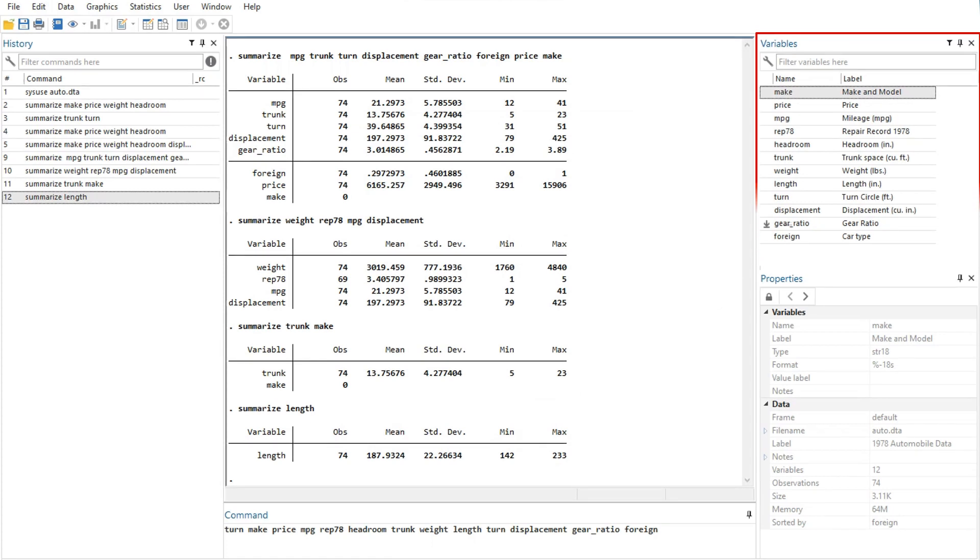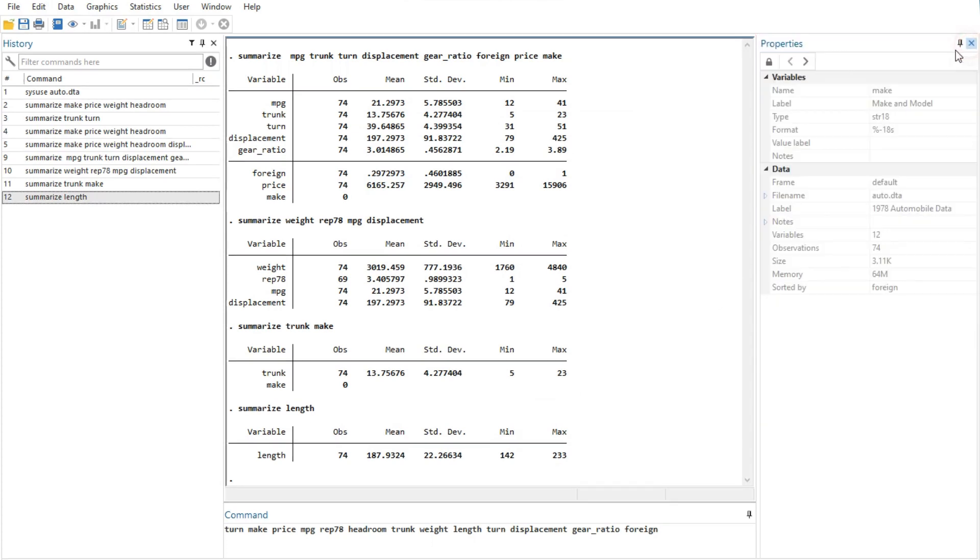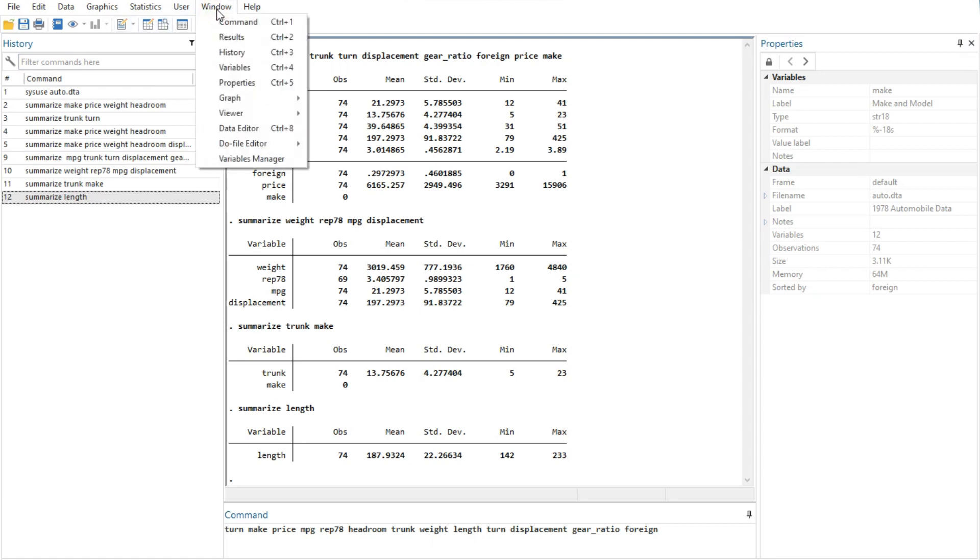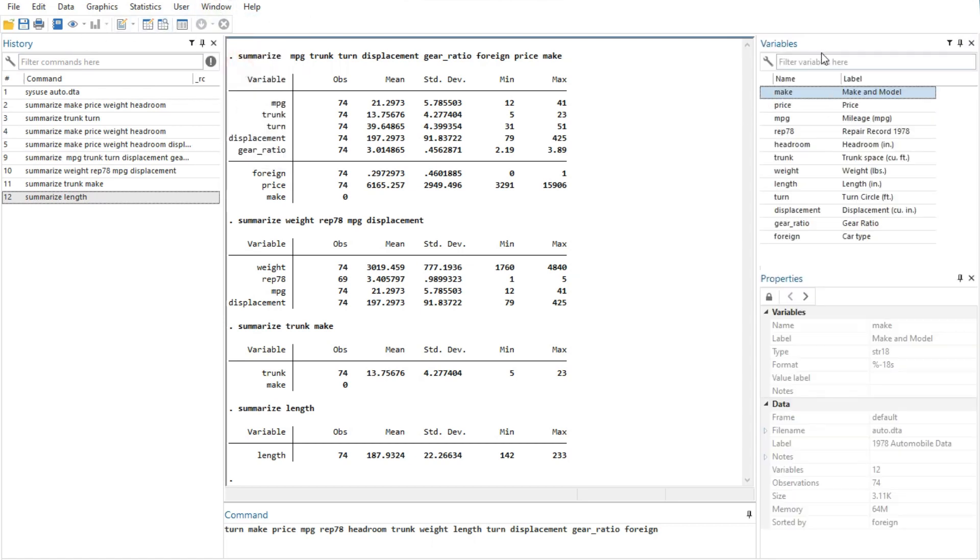If you would like to hide the variables window, click on its close button. To reveal a hidden variables window, select window then variables.